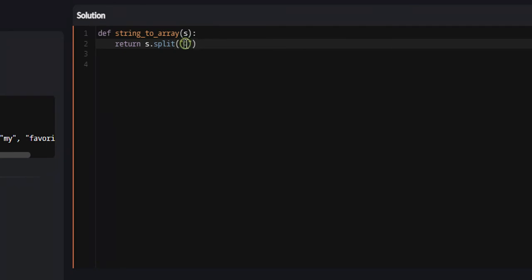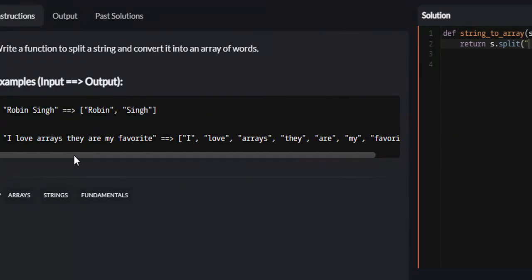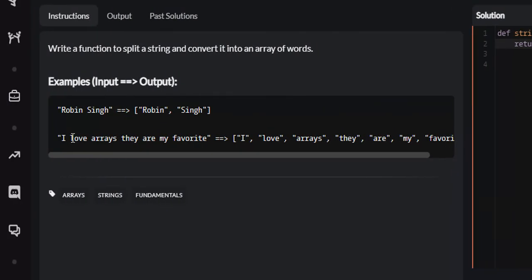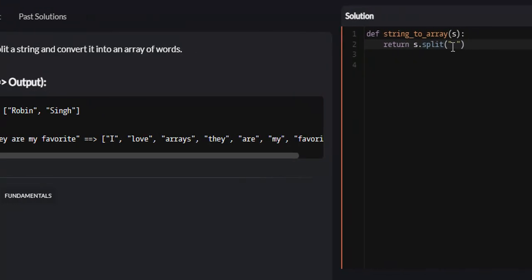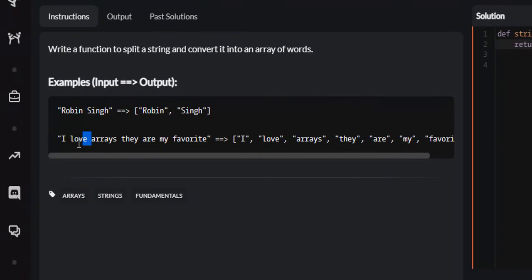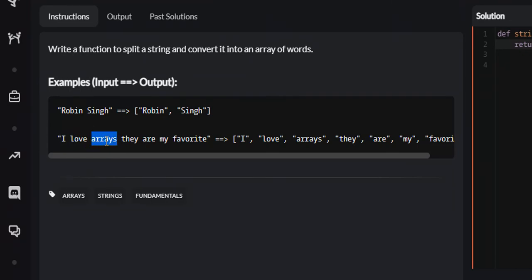If the delimiter was white space and we look over here, the separator between each element will be the delimiter. So since it's white space in this particular example over here, what it's going to do is I is going to be an element and there's white space and that's the separator between the first and the second element. So the second element will be love, then it will be white space, that's the separator, third element is arrays, so on and so forth.